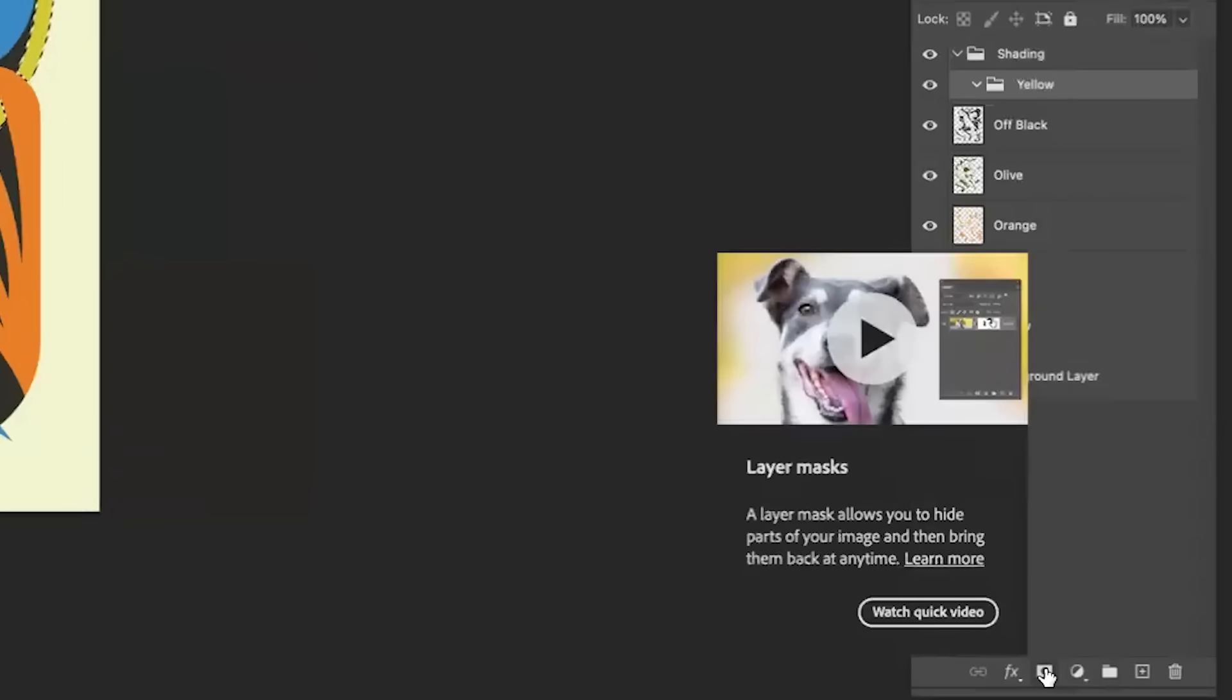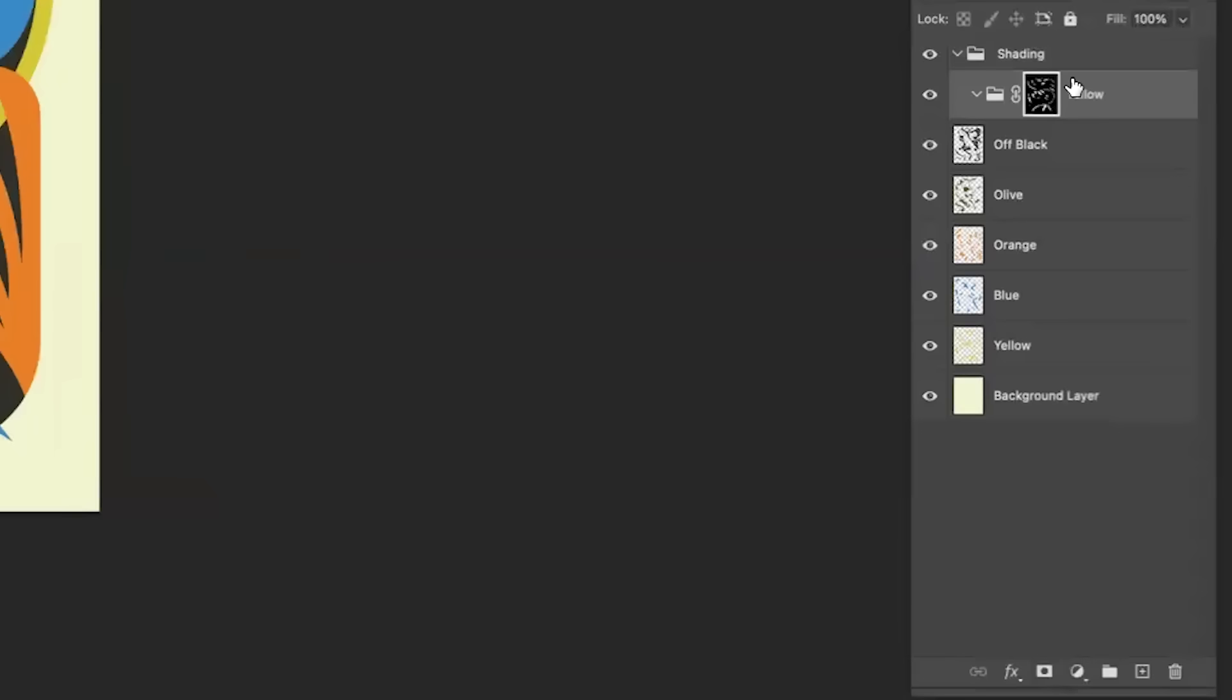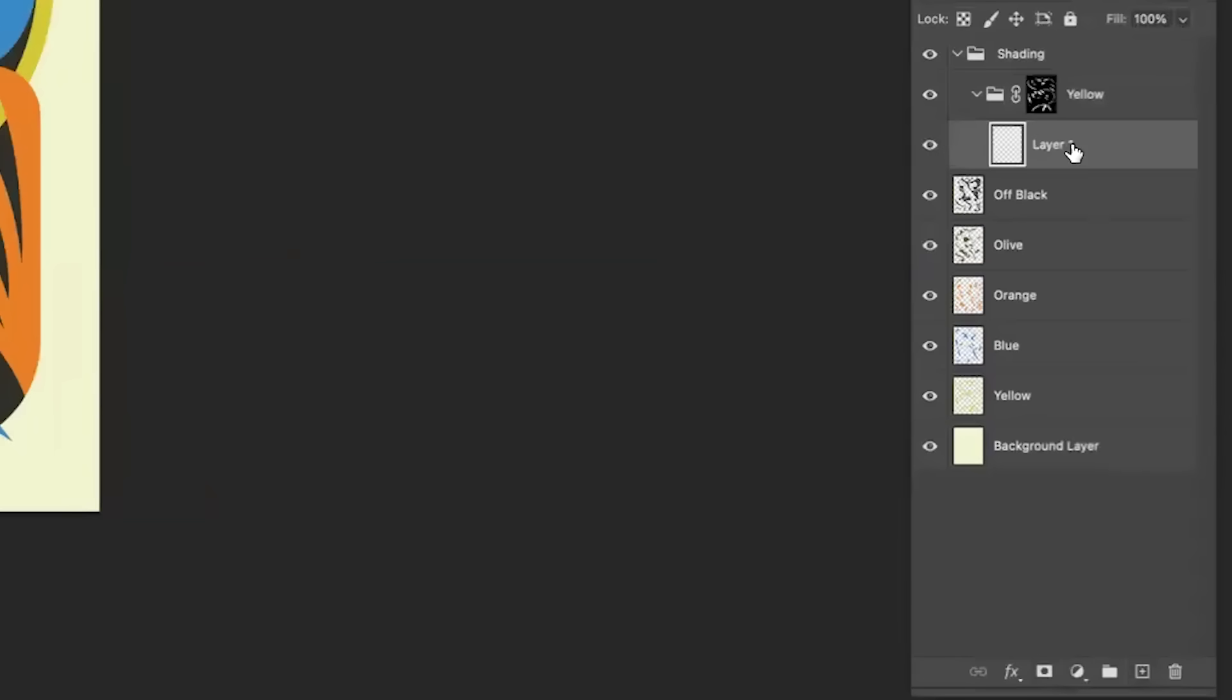We're going to open up a folder and I'm going to just name this yellow inside my shading folder and we'll create a mask. That way everything that I color will just go inside of this yellow mask layer.